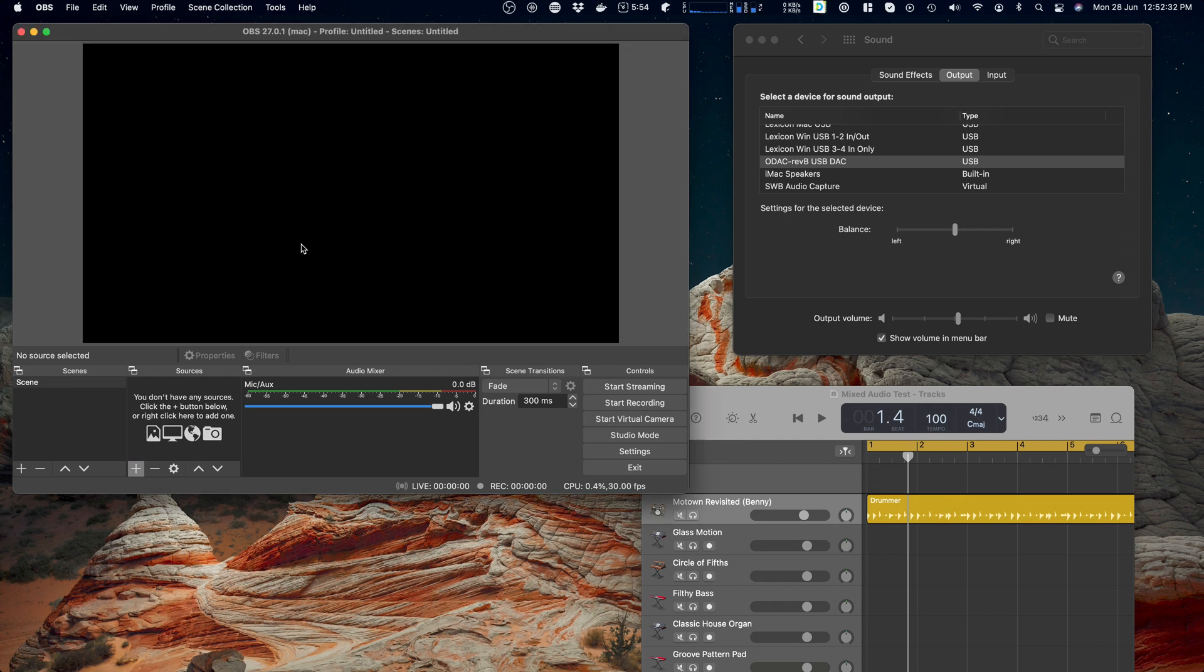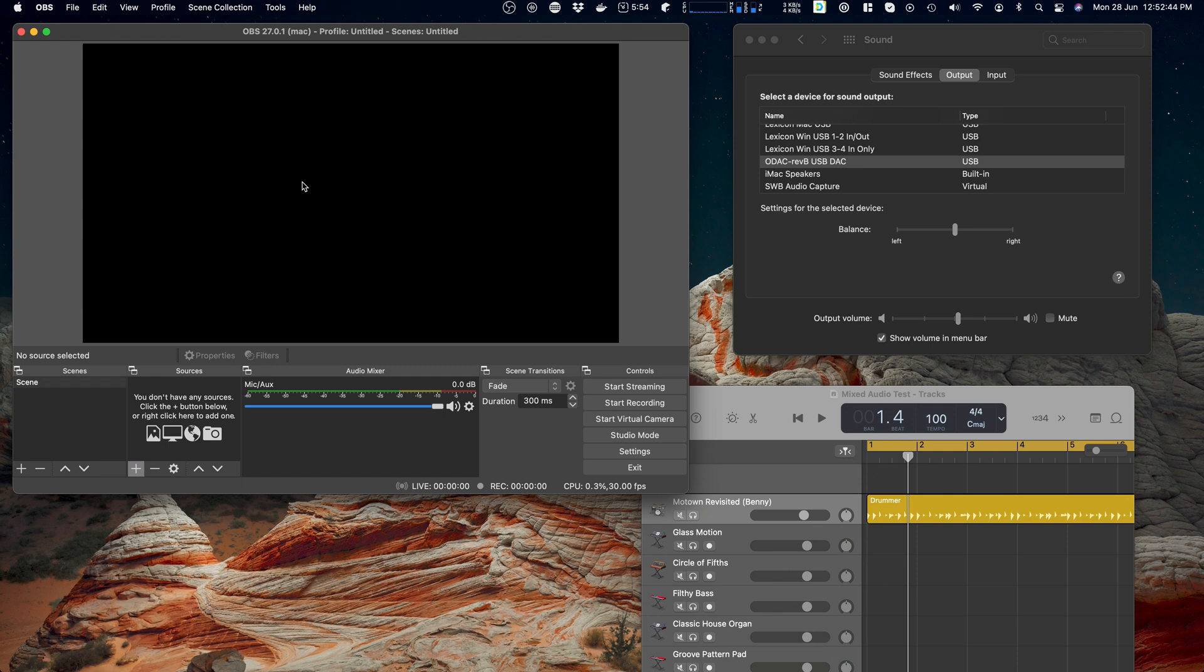We're going to look at it using essentially a complete brand new install of OBS with no scenes, no inputs, and no changes made to preferences at all. We'll go through how I'm going to add a source into a scene, and I'll also add it into a second scene.